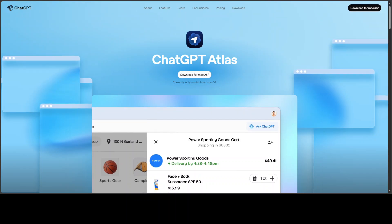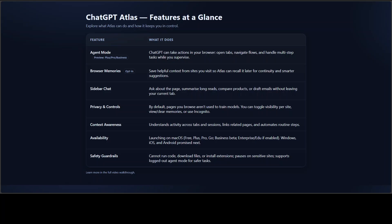Let me show you a quick table to summarize its features at a glance. Agent mode in Atlas lets ChatGPT take action in your browser — it can open tabs, click through flows, and handle multi-step tasks while you supervise. Beware: it can open your bank account too, since it remembers cookies and such.